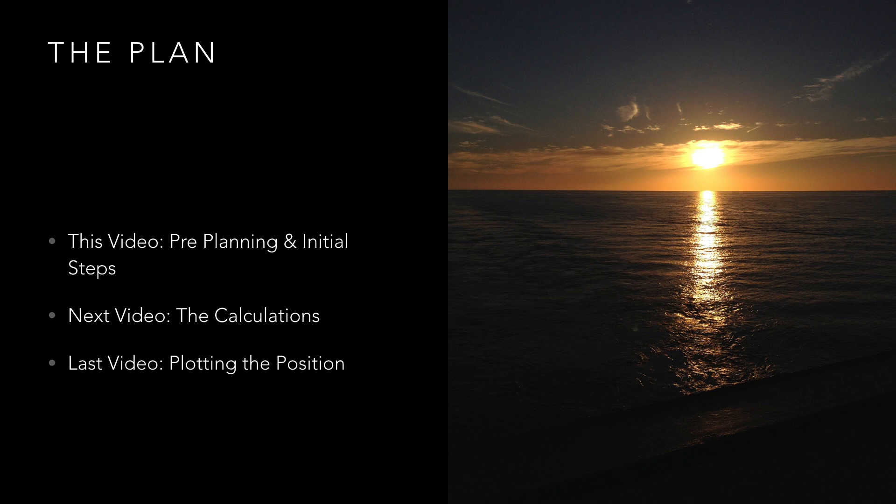Remember that at sunset celestial bodies in the east will become visible first and this will also be the first horizon to disappear. The opposite is true for sunrise where bodies in the east will be the first to be obscured by the sun.